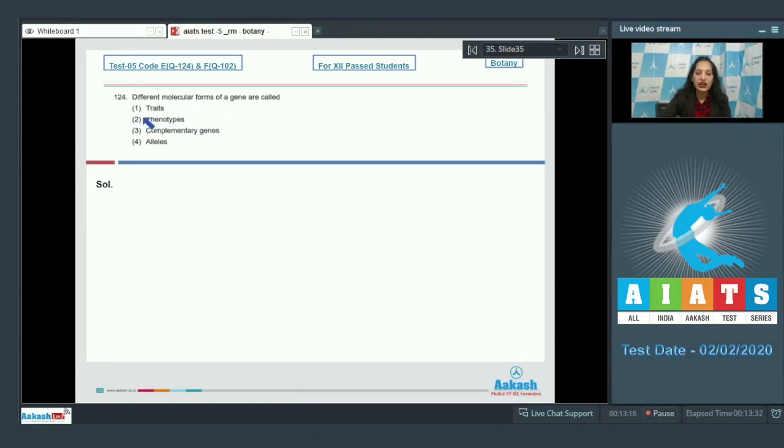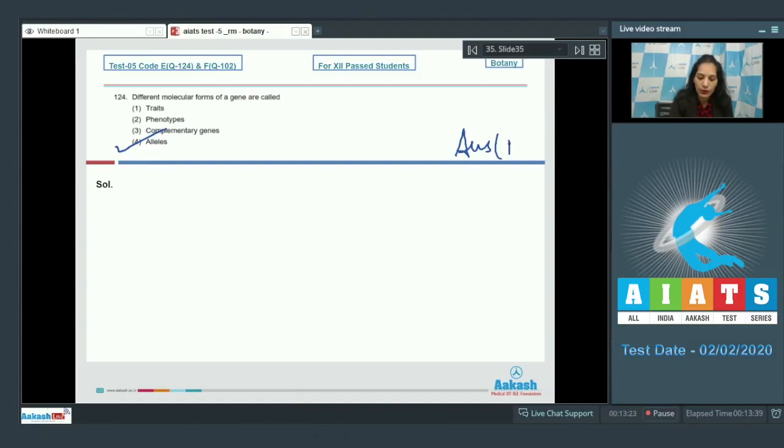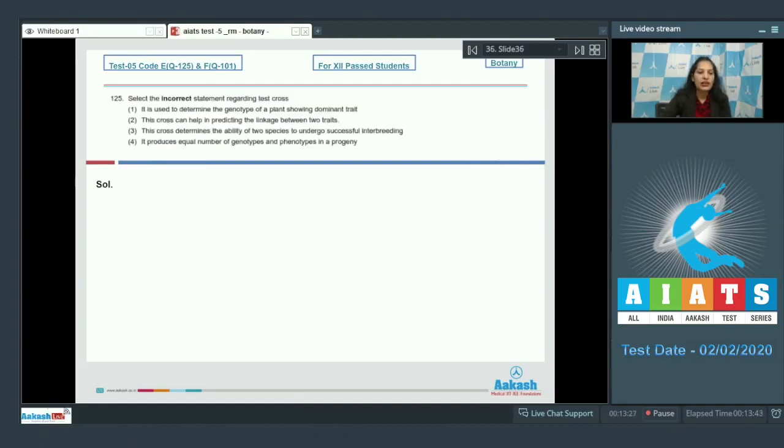Let's move to the next question. Question number 124: Different molecular forms of a gene are called - it's a memory-based question. These are called alleles. So the correct option for the given question is option number four.